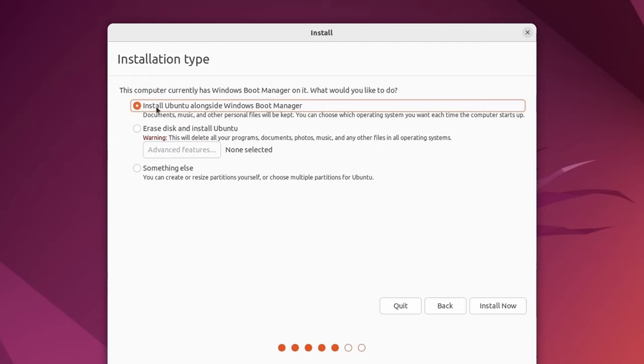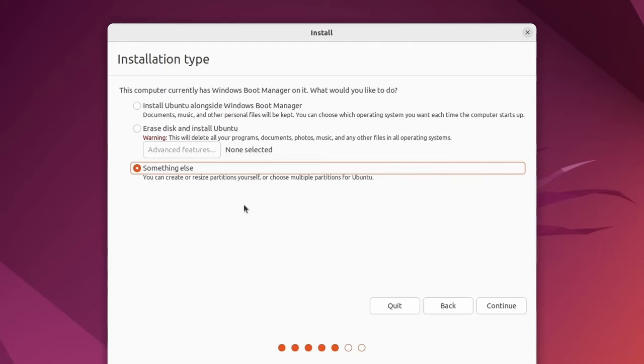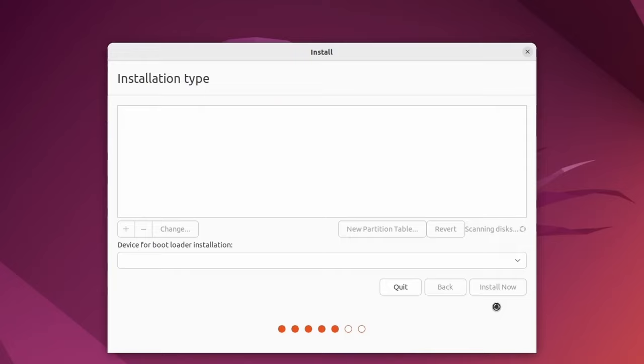And now here's where the real fun begins. For most of us, we can just install Ubuntu alongside Windows boot manager, but I'll show you the workings of the partitions by selecting something else and manually setting things up. Because some of our storage disks where we're trying to install Ubuntu alongside Windows can be quite complicated. And sometimes it's nice to just be able to create and resize things yourself.